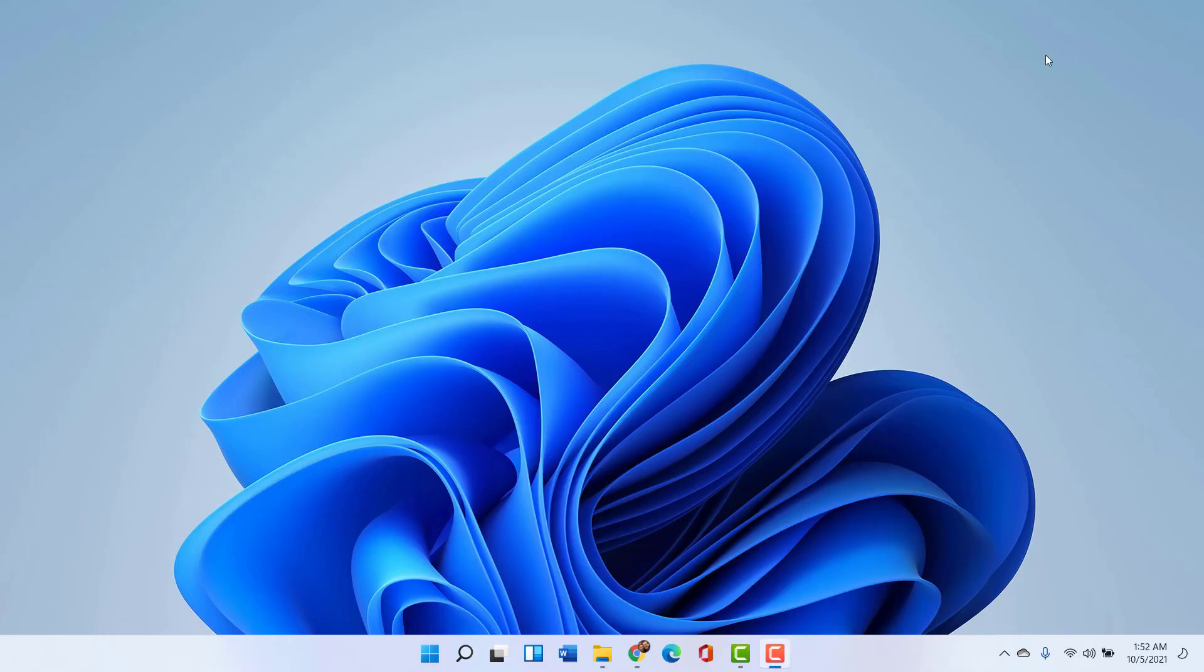So I was running down the list of new Windows 11 features to demonstrate for you here on my YouTube channel and I came across the widgets entry and I grimaced because how am I supposed to feign excitement about something I will undoubtedly never use.